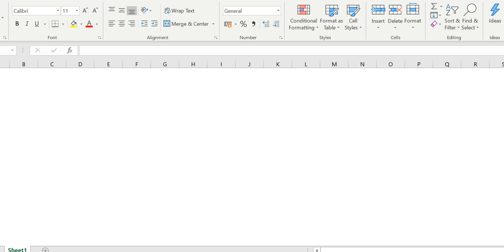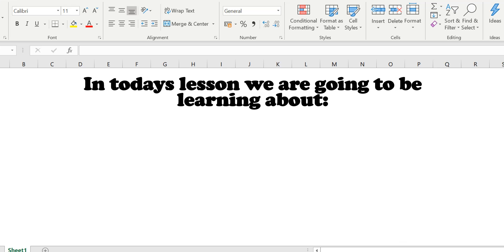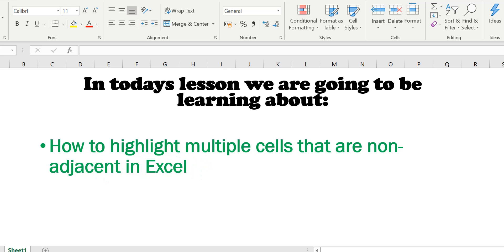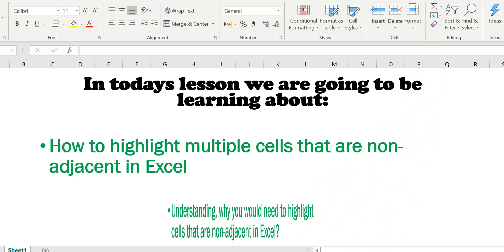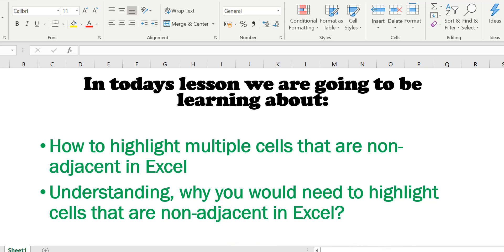Hi and welcome back to another lesson. In today's lesson, we are going to be learning about how to highlight multiple cells that are non-adjacent in Excel and understanding why you would need to highlight cells that are non-adjacent in Excel.